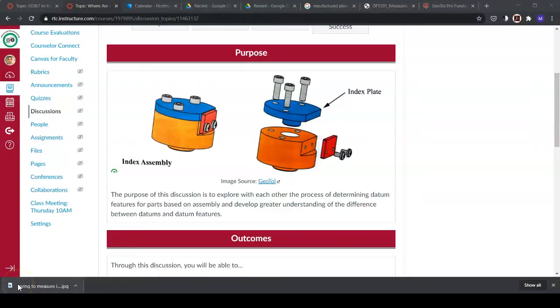If the datum feature is cylindrical, the datum is an axis. If the datum feature is planar, the datum is a plane. So: cylindrical surface datum feature → datum is an axis; planar surface datum feature → datum is a plane.